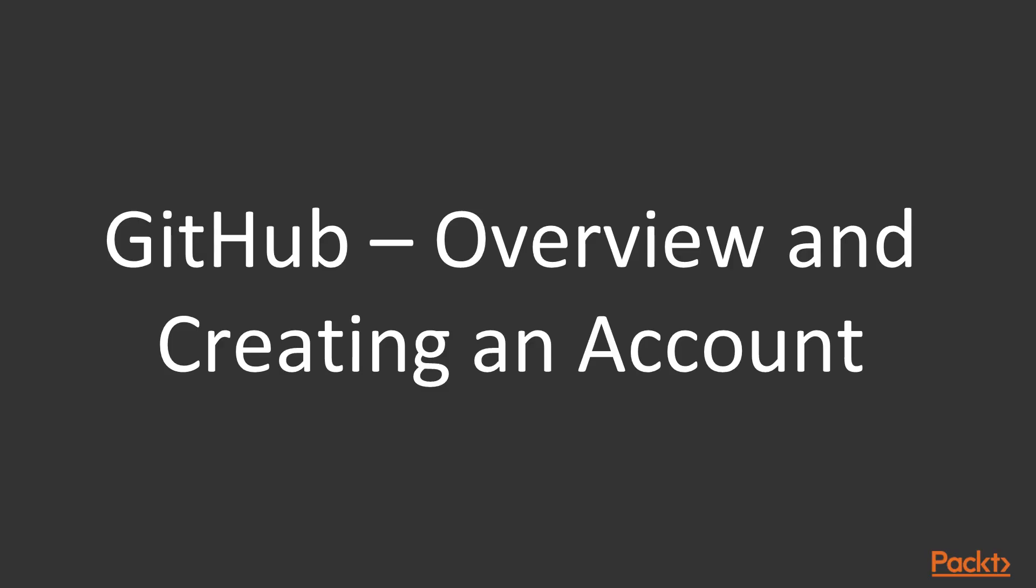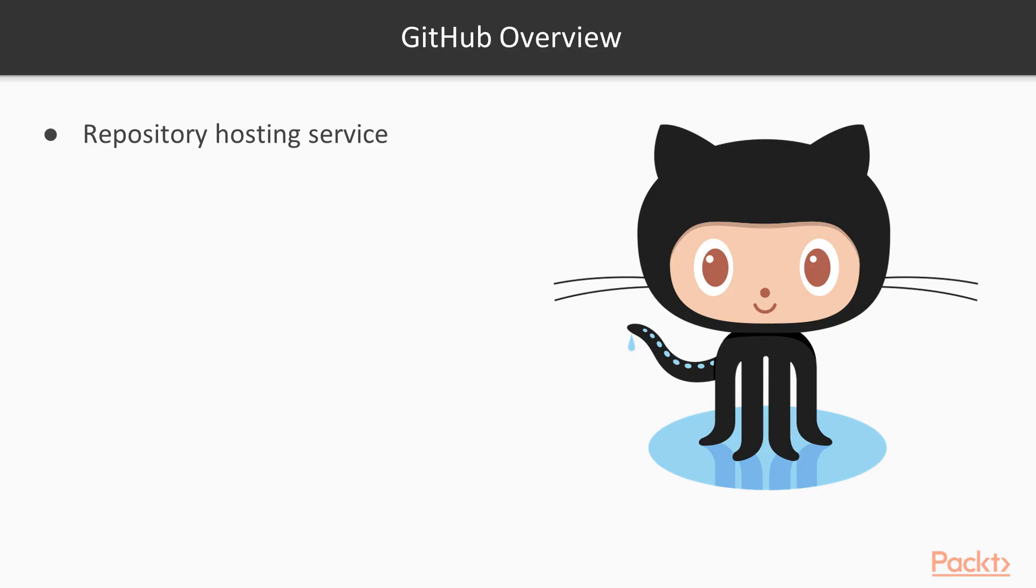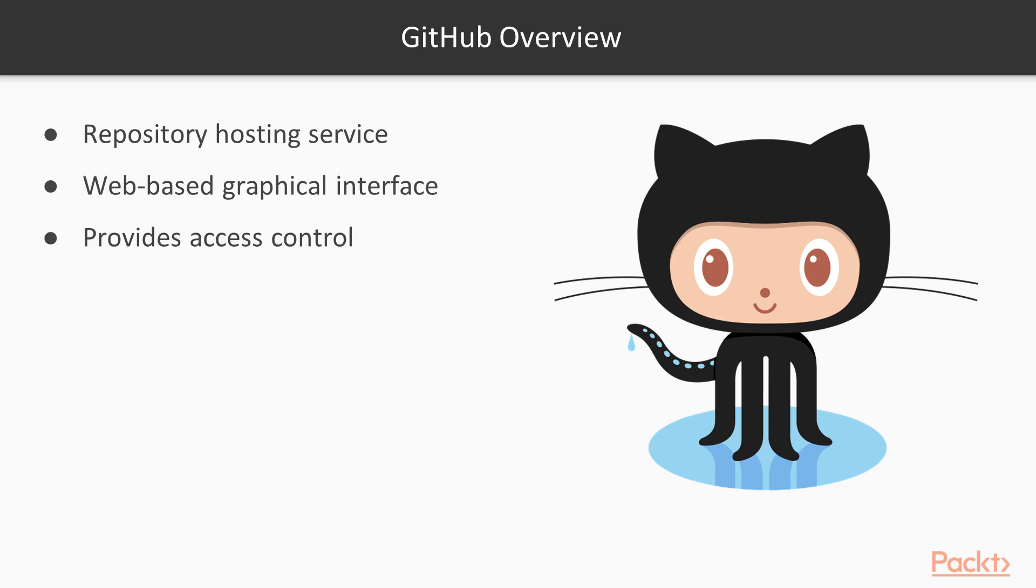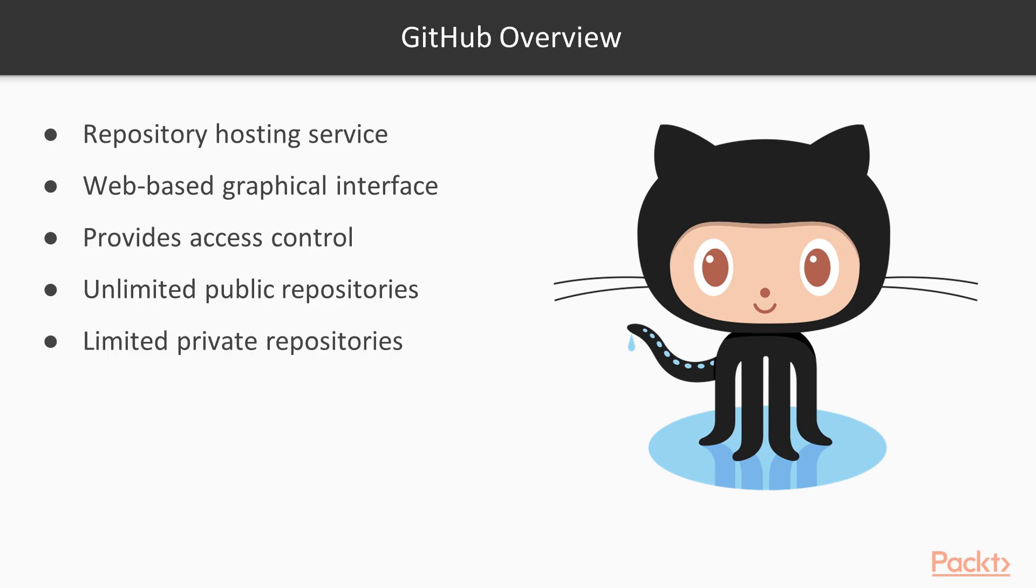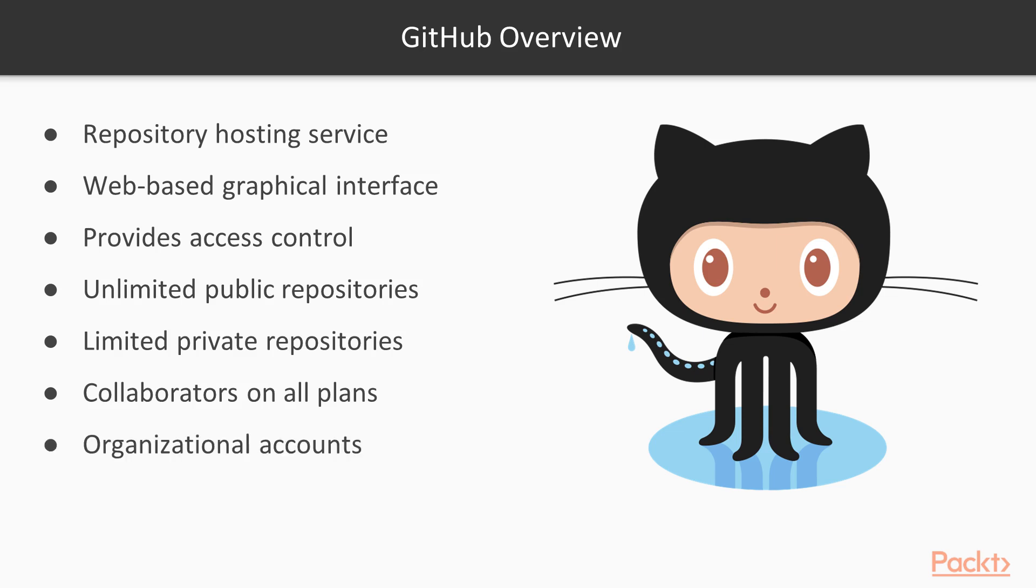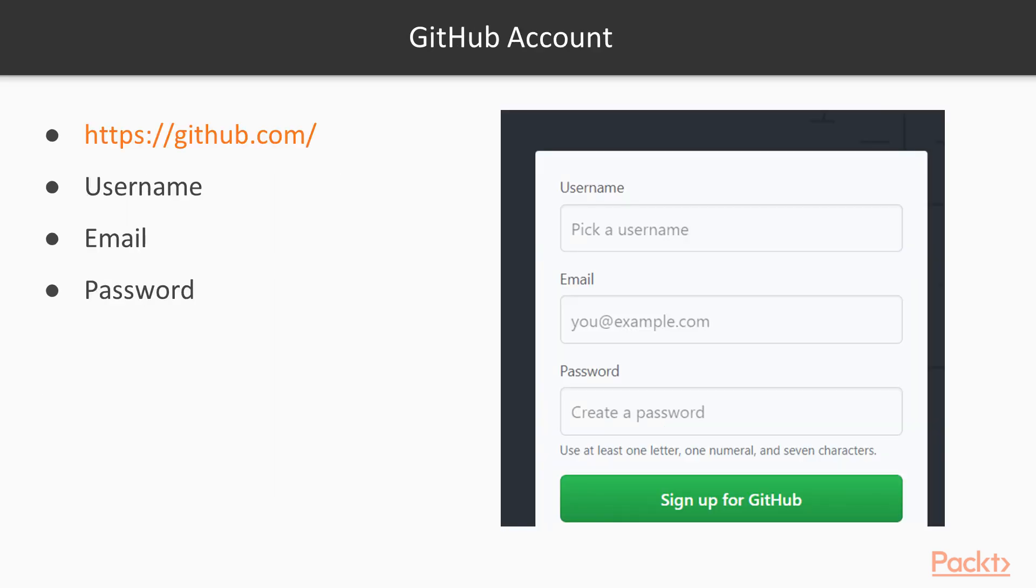Now let's move to GitHub, a slight overview of it, and creating an account. GitHub is a repository hosting service. It has a web-based graphical interface, provides access control. It has unlimited public repositories, limited private repositories, and you can have a number of collaborators on the plans which GitHub gives you, and you have organizational accounts option also. For creating an account, go to github.com. You need to give your username, an email address, and a password.